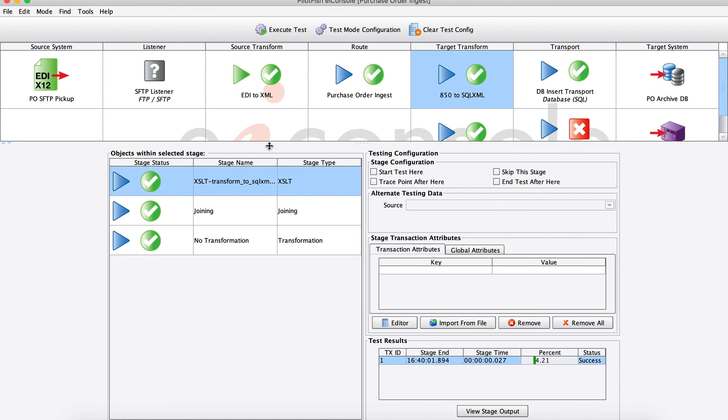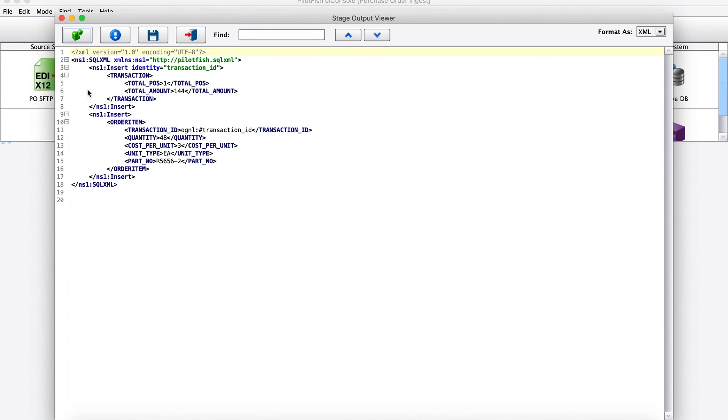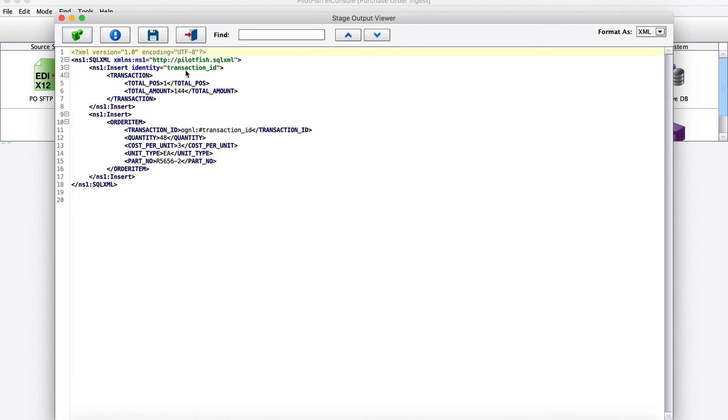Here looking at our database target. We're using our XSLT to produce some SQL XML. This is an XML representation of database operations. Here we've taken that 850 and we've transformed it into these two insert statements. I want to insert into this transaction table - here's my summary purchase order information. And then my second insert, I'm going to insert into my order item table. I'm going to use the identity from this first insert as a foreign key. And then here's some more information that I want to insert into my order item table.